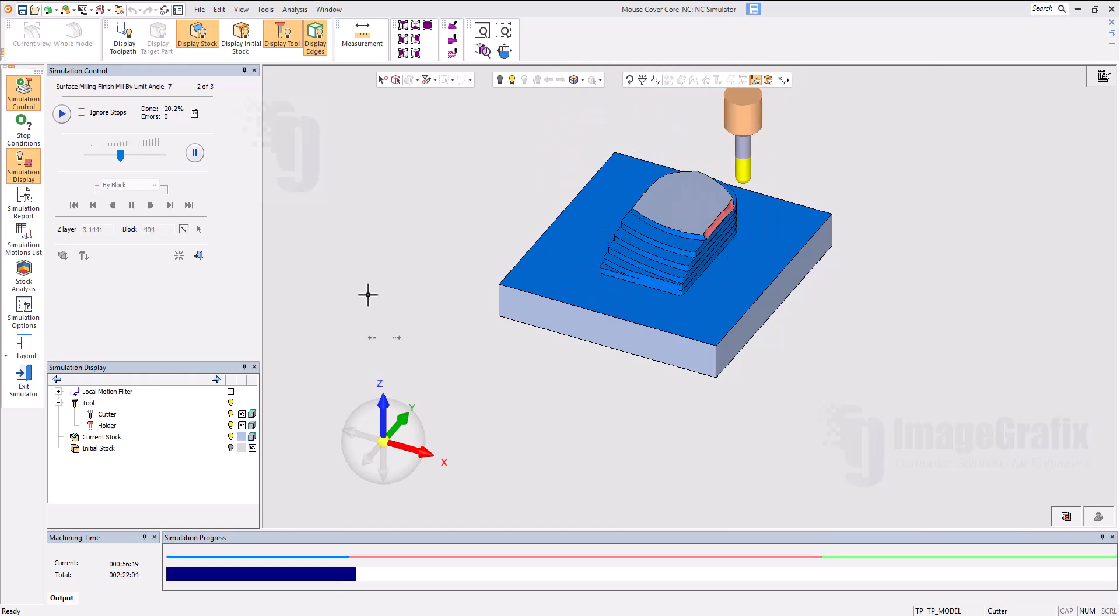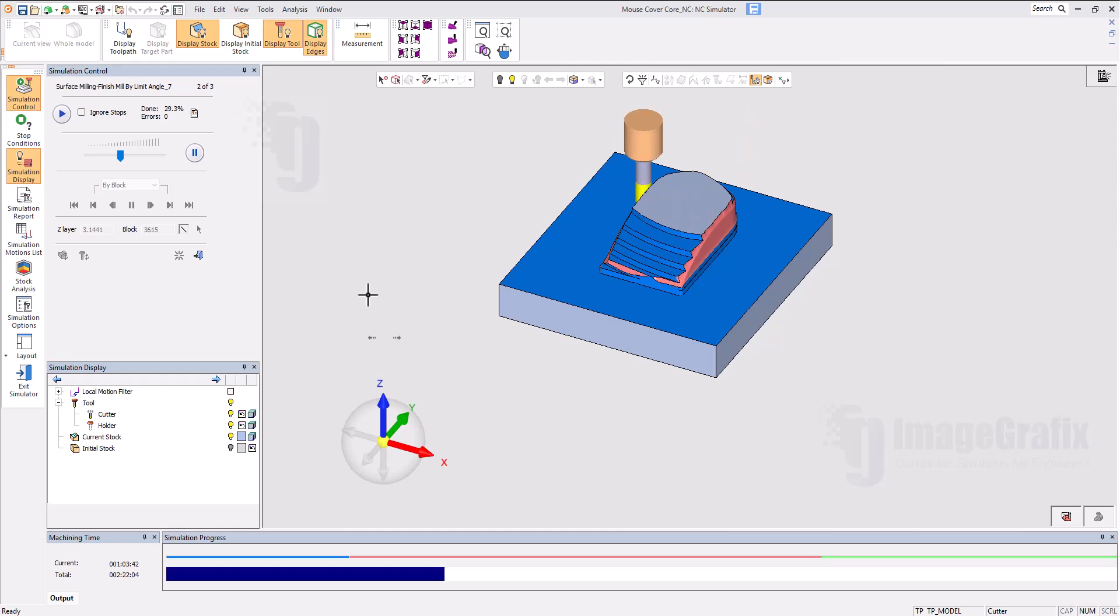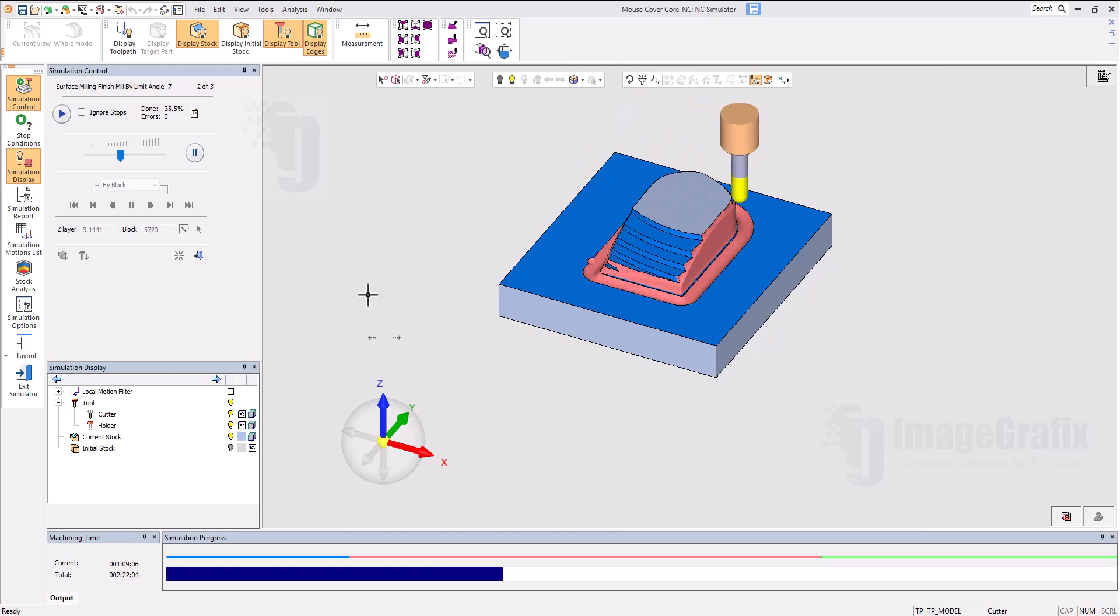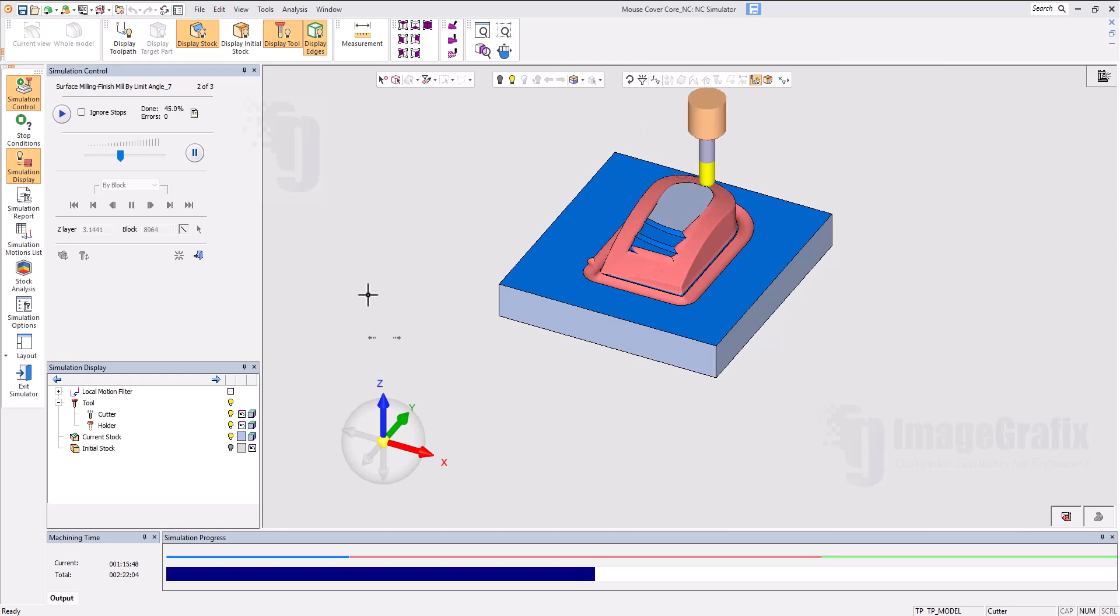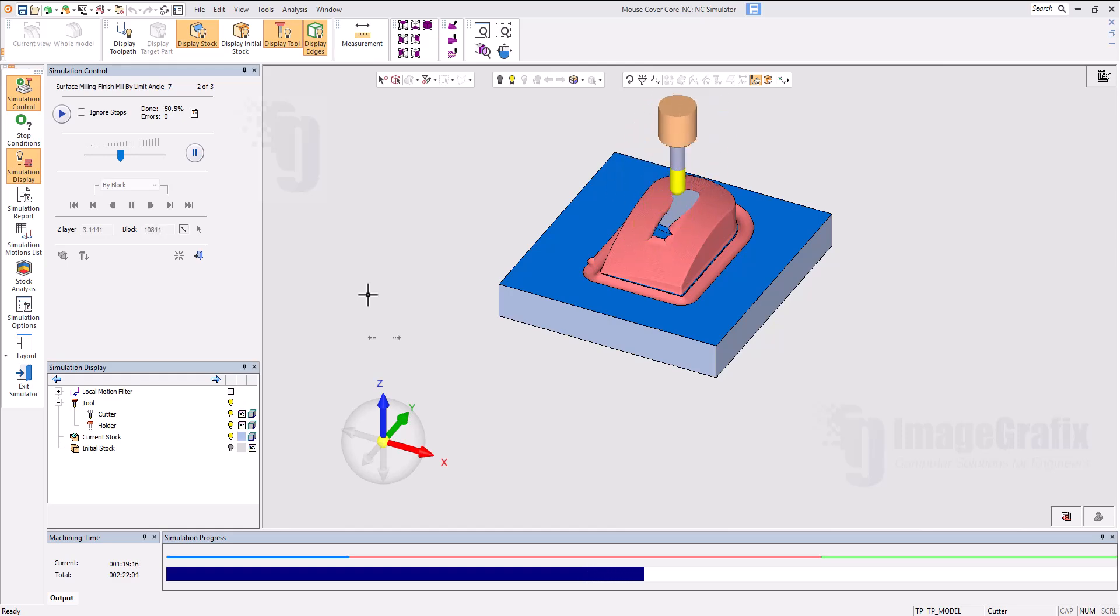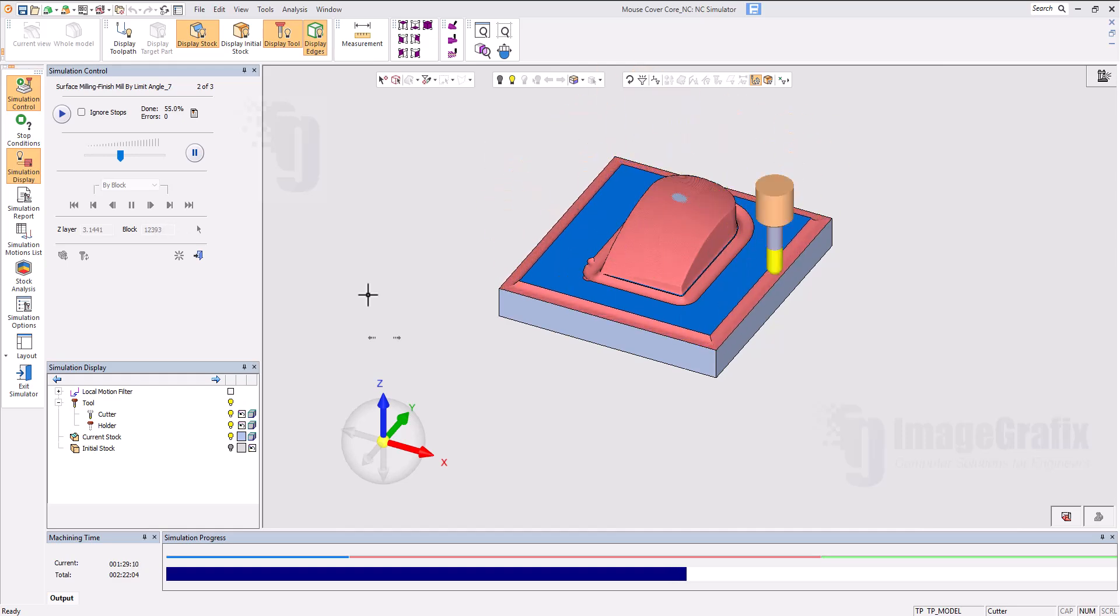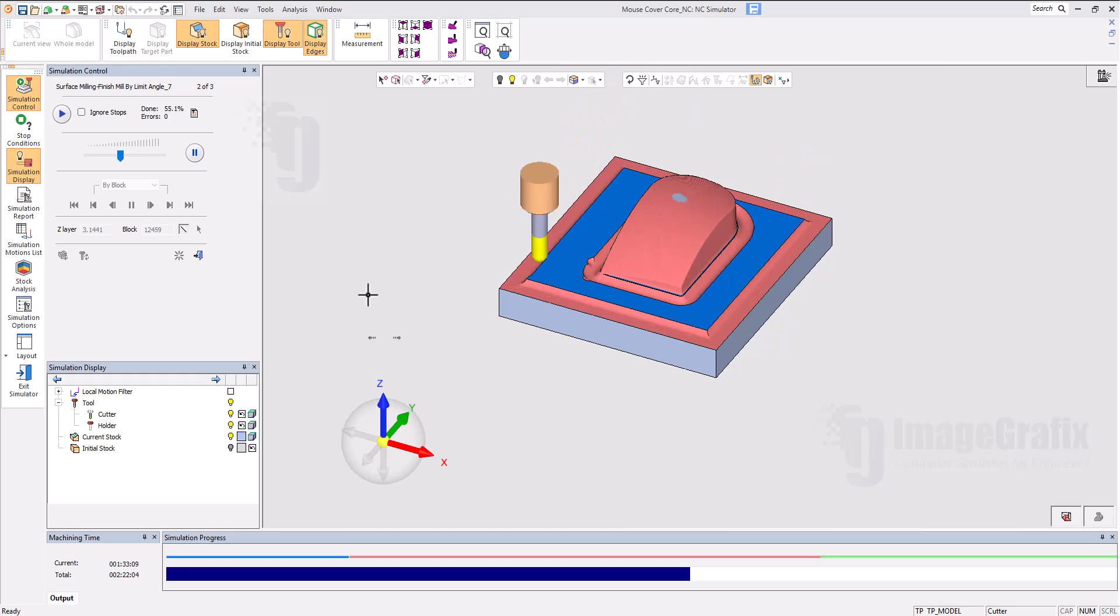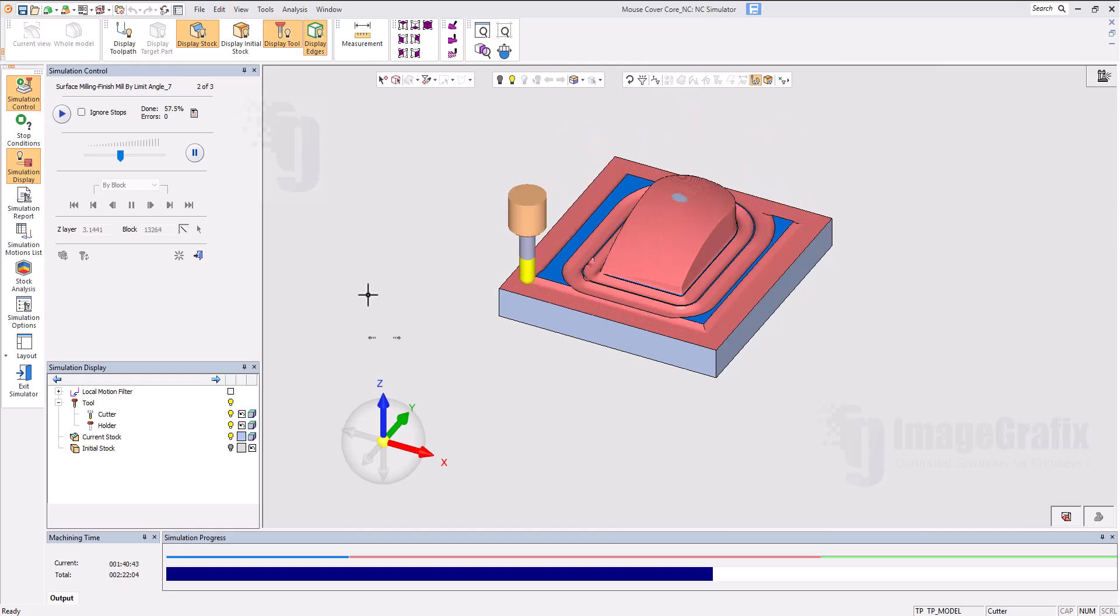We can edit these parameters going back, like step down, step over, even feed rate. We can edit all these parameters. Now the second cutter, 10 ball, which we used for finishing strategy, is just removing the rest material which is available. This color code indicates where it's running and where the materials are being removed.